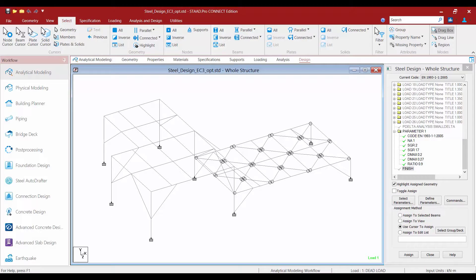Welcome to the Bentley Systems training course where we will show you how to perform an optimization for a steel structure in STAAD Pro Connect Edition using the Eurocode EN1993.